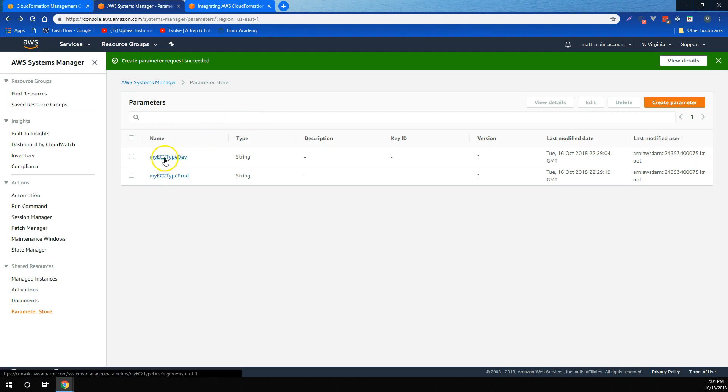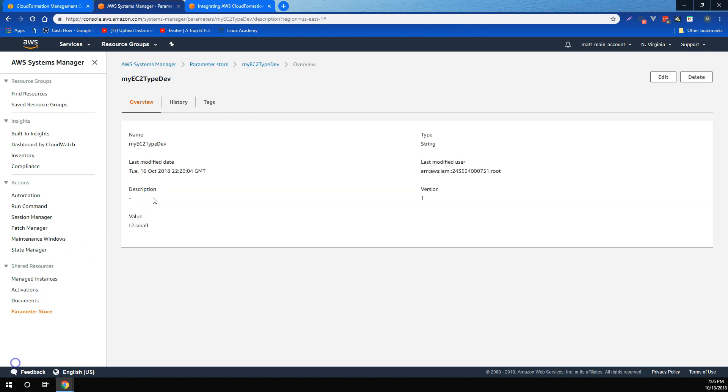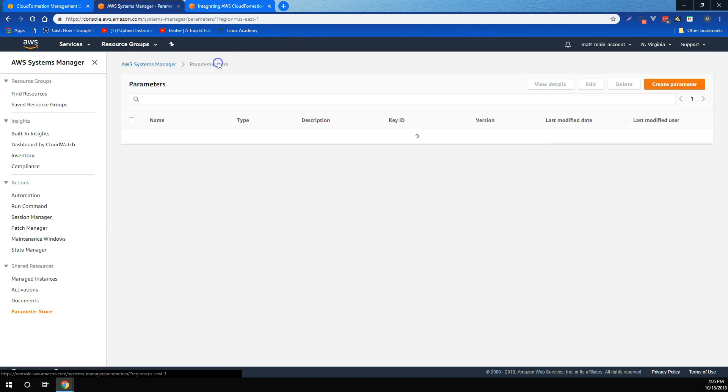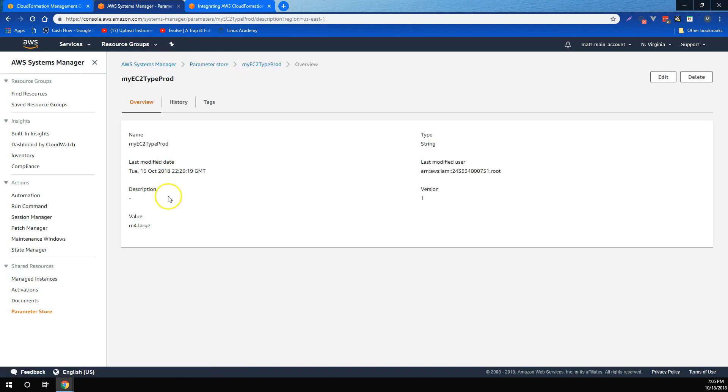And if we click on My EC2 Type Dev, we'll see that I've stored a value of T2 small. And similarly, if we go to My EC2 Type Prod, you'll see I've stored the value of M4 dot large.